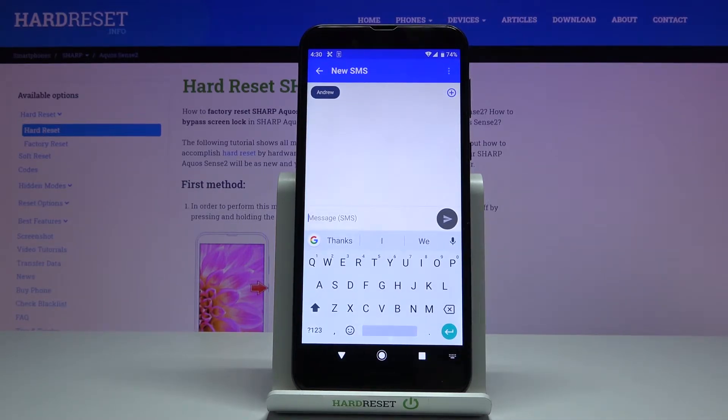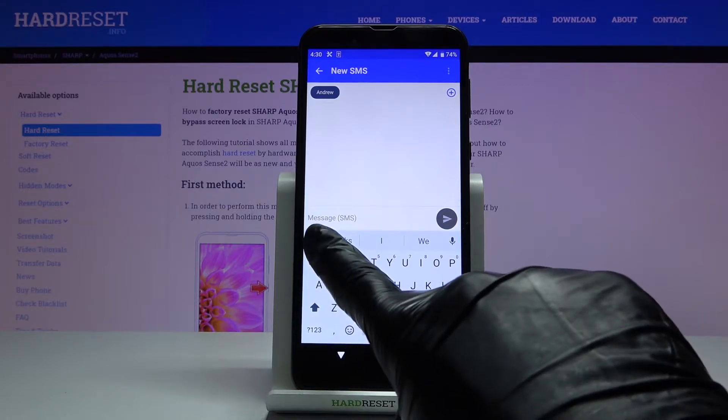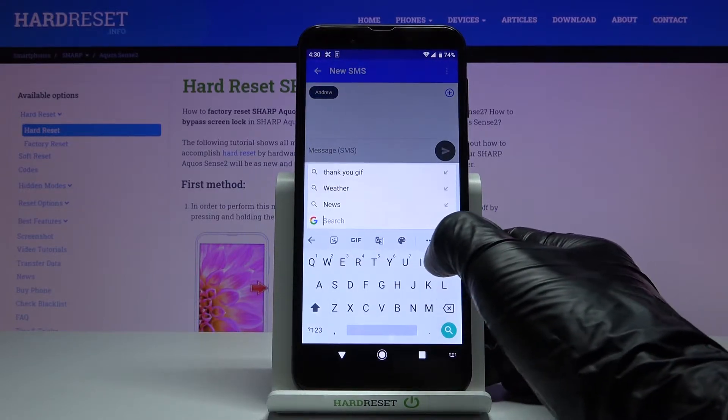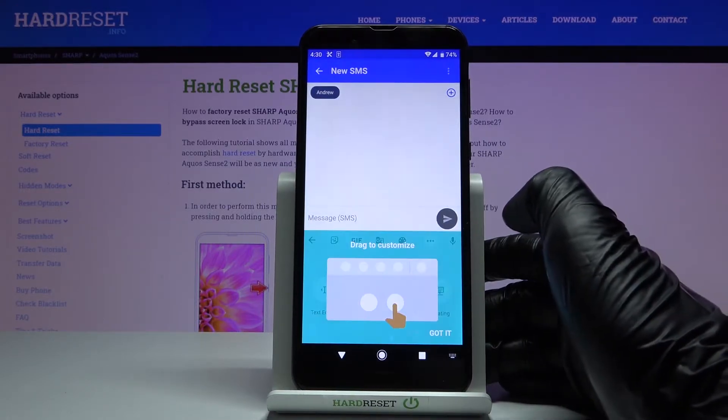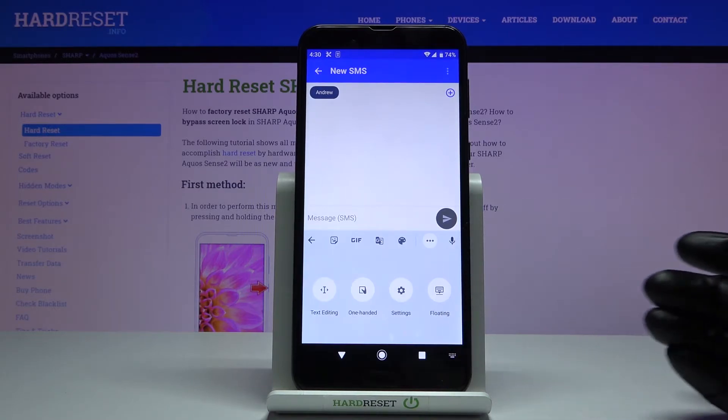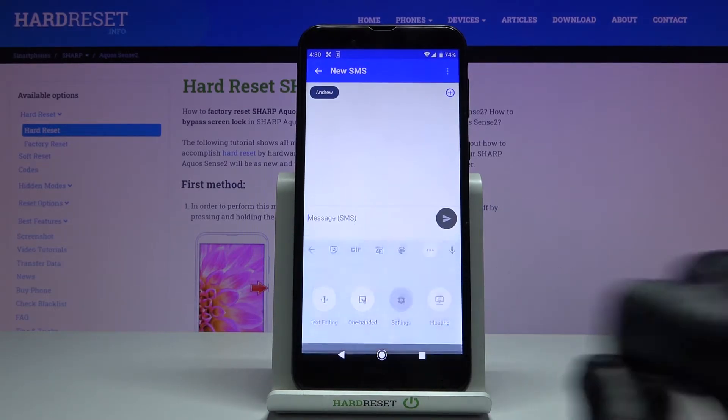As you can see it's English and whenever you'd like to change it just go to Gboard, select the more icon and go to the settings.